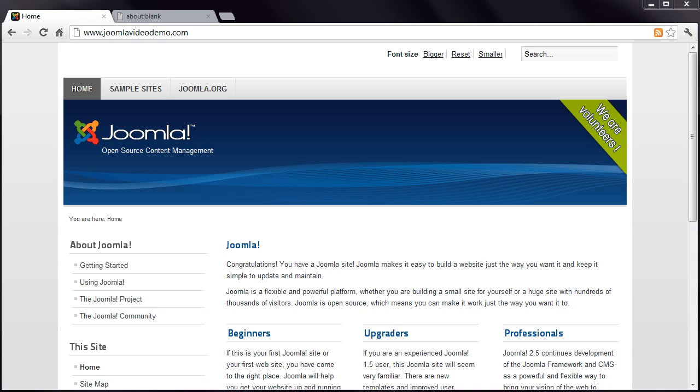Now that you have a bit of an idea of how the front end is constructed, let's have a look at the back end, called the Joomla Administrator. This is where you'll manage the content and structure of your website.